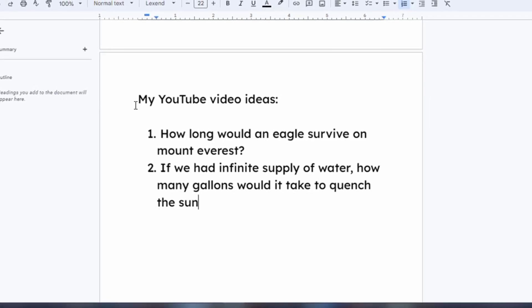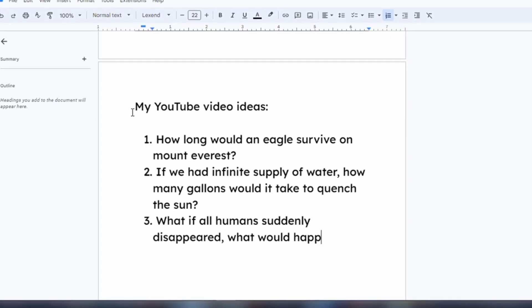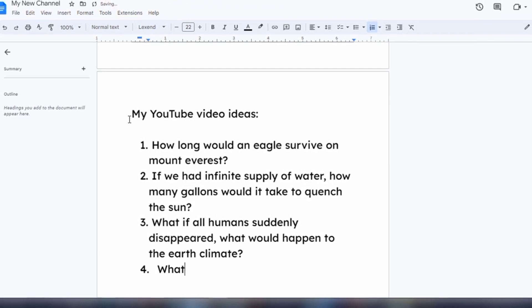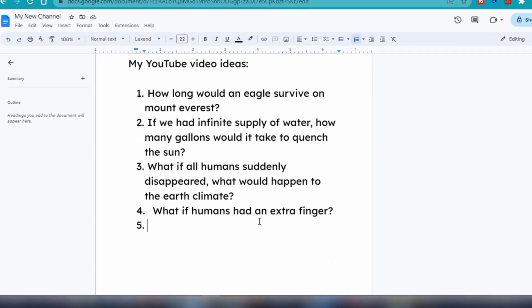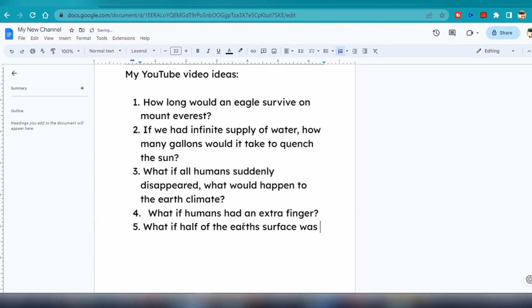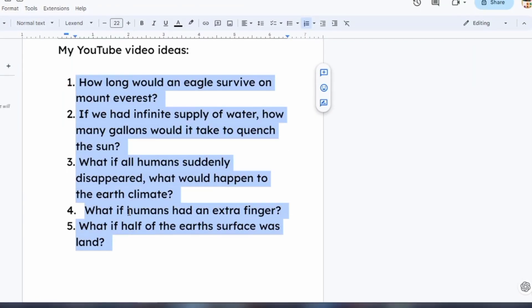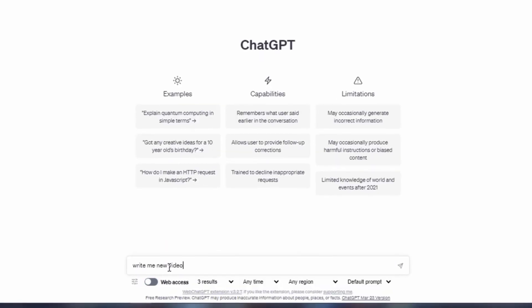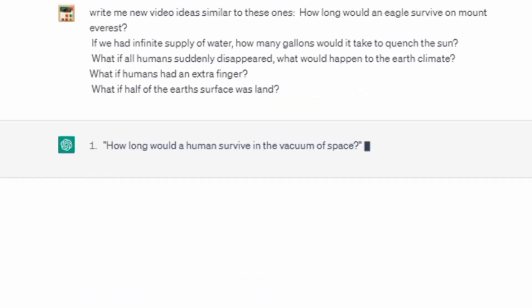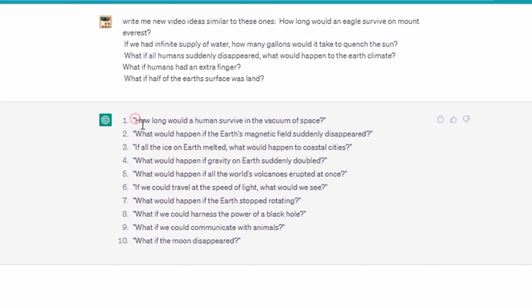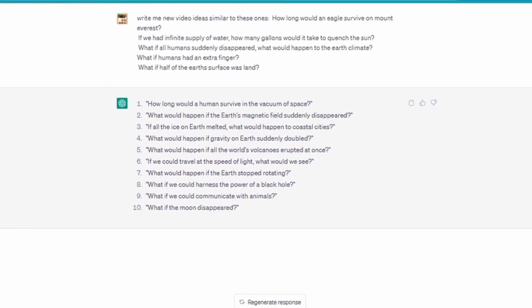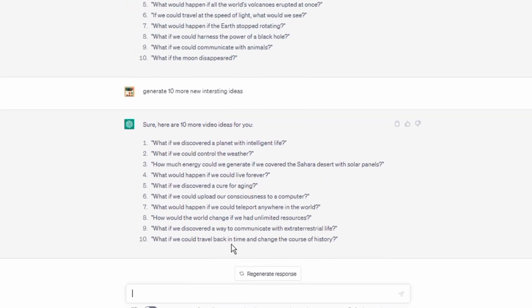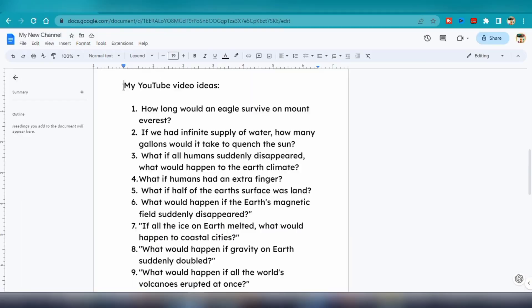I could've asked ChatGPT to generate some ideas for me, but I wanted to have control over the type of content I create for my channel. So I came up with 5 video ideas myself, and here they are. After coming up with my initial video ideas, I decided to analyze them using ChatGPT to generate some additional ideas that were similar. I pasted the results into my document and now have over 10 ideas to work with.